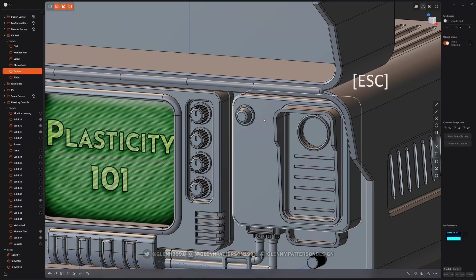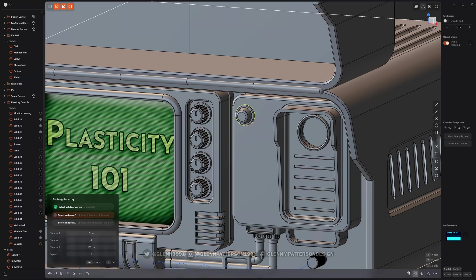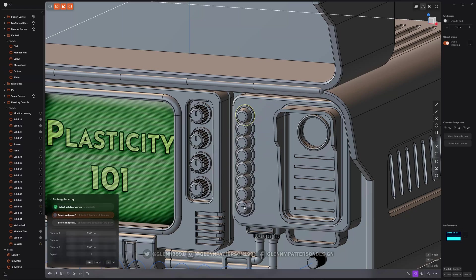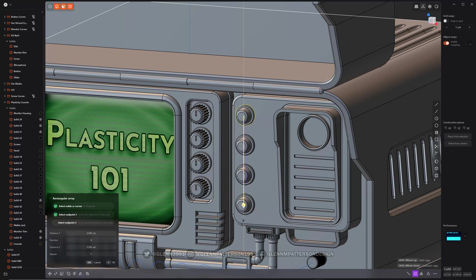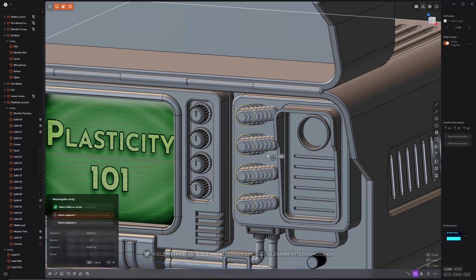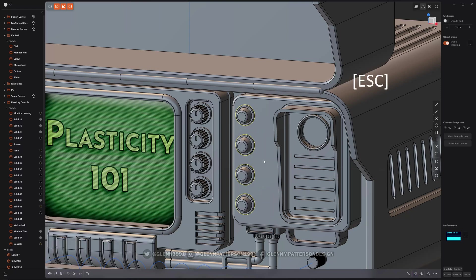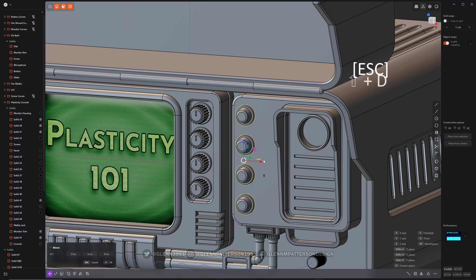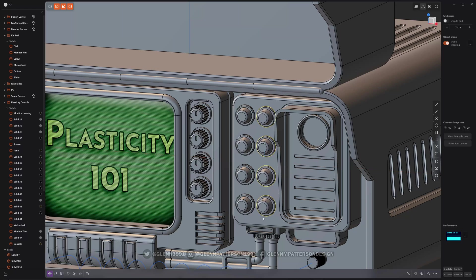But I like to just keep things somewhat symmetrical. There we go. Do another one. We'll just go right next to him. Actually, I could have just done a shift D. We've got them. All right.